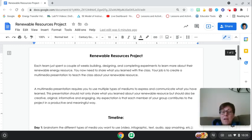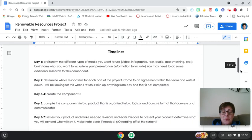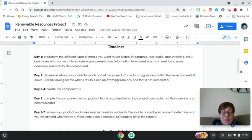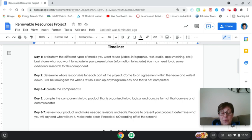Alright, so let's look at the timeline. This is just a brief draft and it may change. So Day 1, which is today, you're going to brainstorm different types of media you want to use. You could use a video.